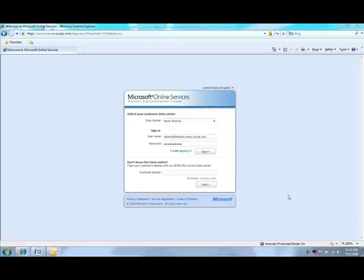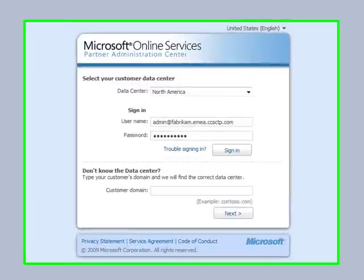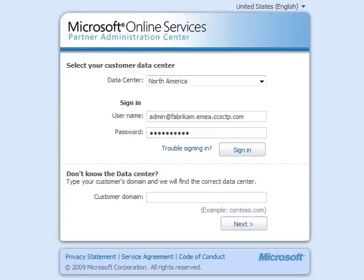Hello. Today we'll be showing you the Partner Administration Center and Delegated Administration for Microsoft Online Services. First we'll come to the Partner Admin Center and sign in using your admin credentials.